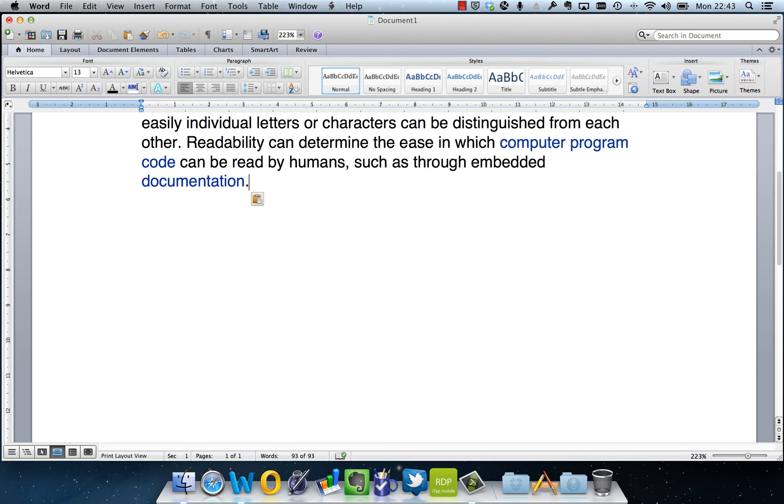And then check the other box that's underneath that says show readability statistics. And then if you click OK on that, you'll find it does exactly the same thing in Word 2010 on the PC.